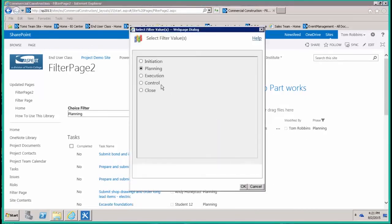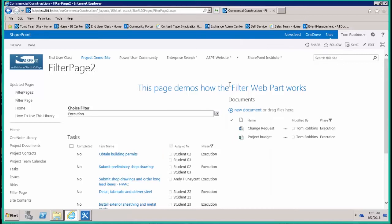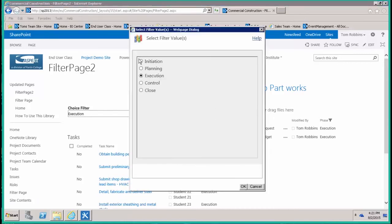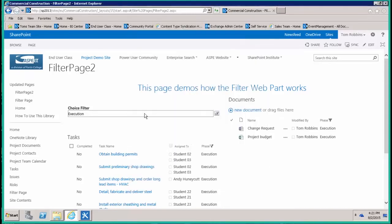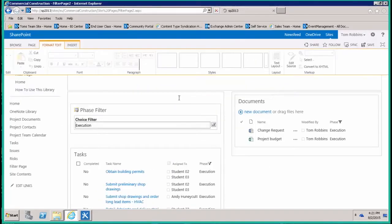It's a pretty great way for you to give the users the ability to filter out what they see on the screen when it comes from multiple lists and libraries. The only thing sort of missing here is the way to clear this out and go back to no filter at all. So one of the options on the choice filter web part, if we go back into the web part properties...